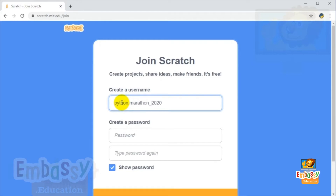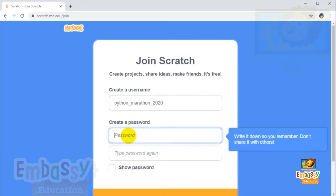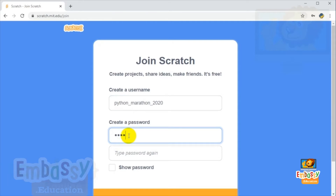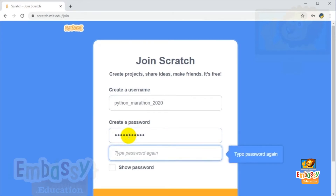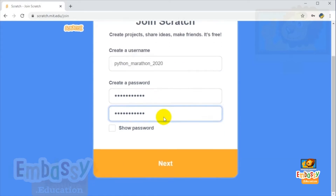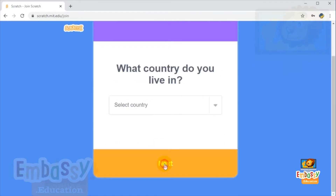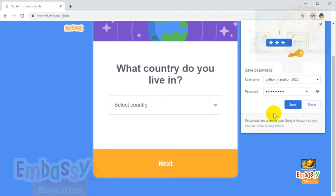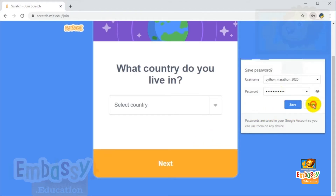In the next field you need to create your password. You need to enter it twice — original and confirmation. Once you're done, click next. You can either save your password or not, it's up to you.